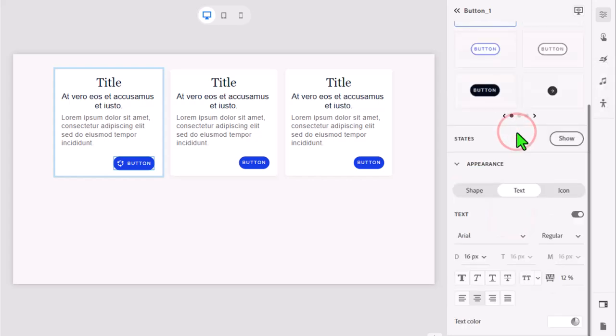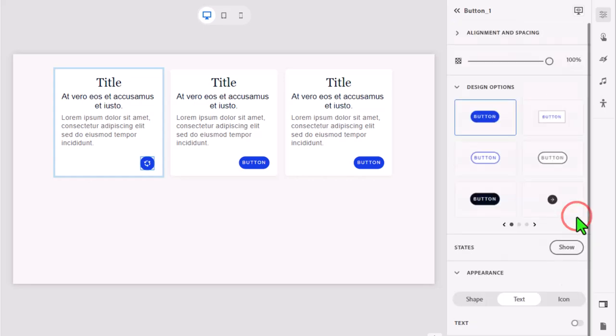Now head over to the text tab in appearance and turn off the text for this button. Repeat that for each of the cards until you have something like this.